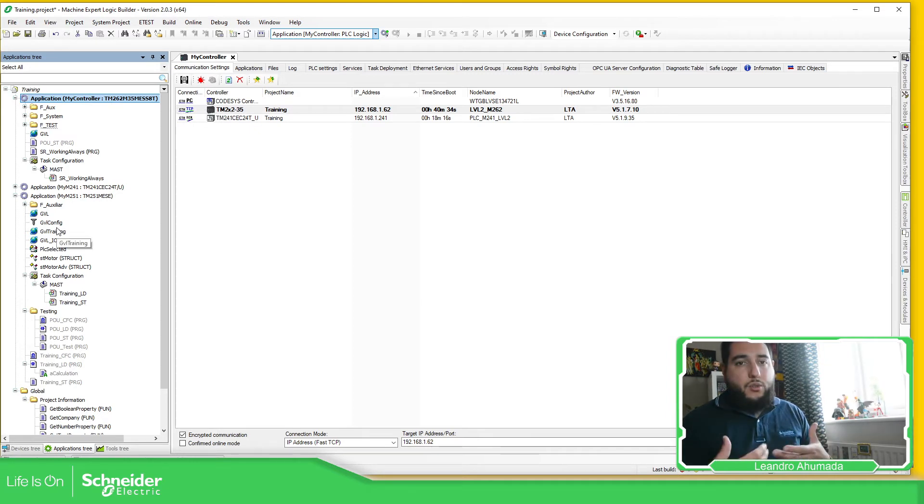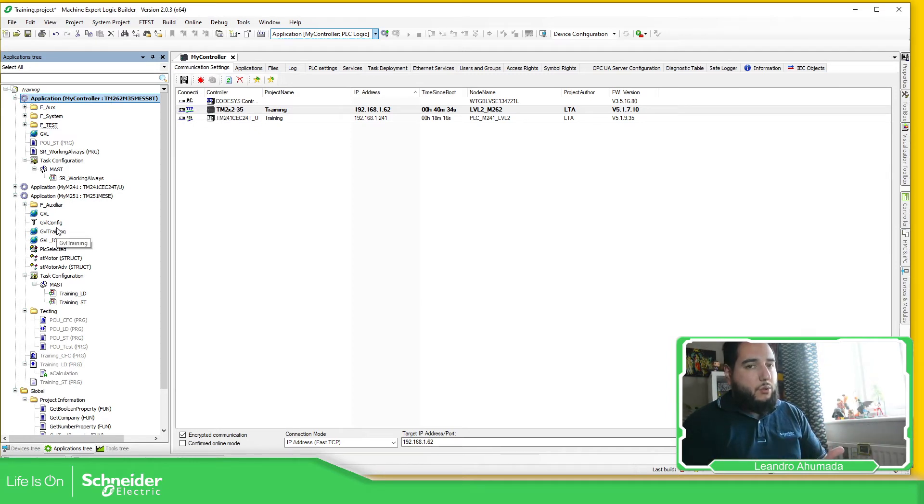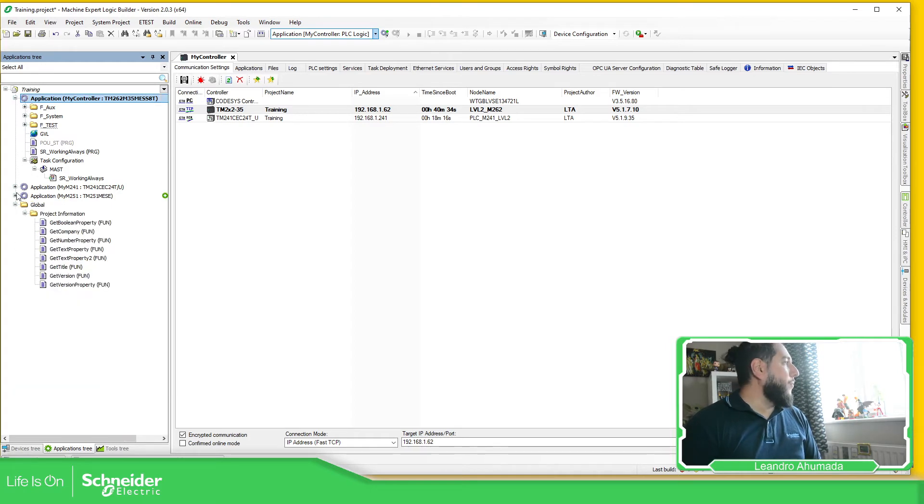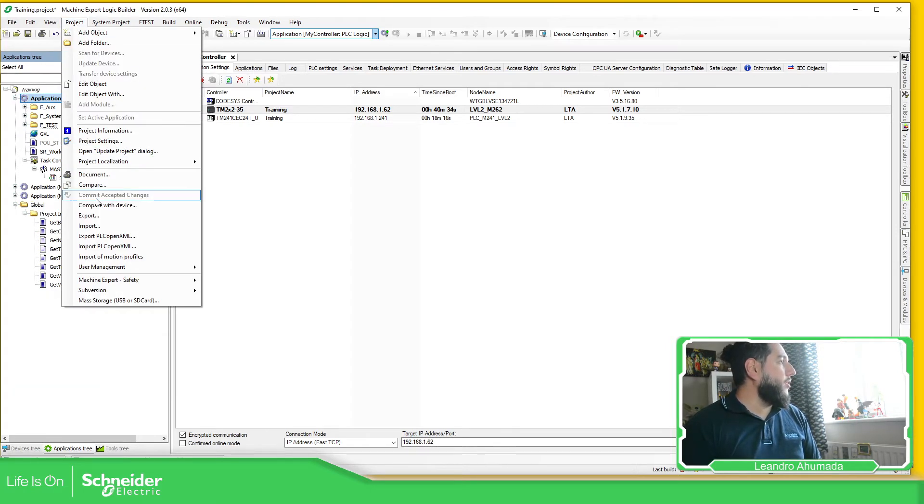So in theory, I should copy and paste. But I'm going to show you how it should be. So project import.